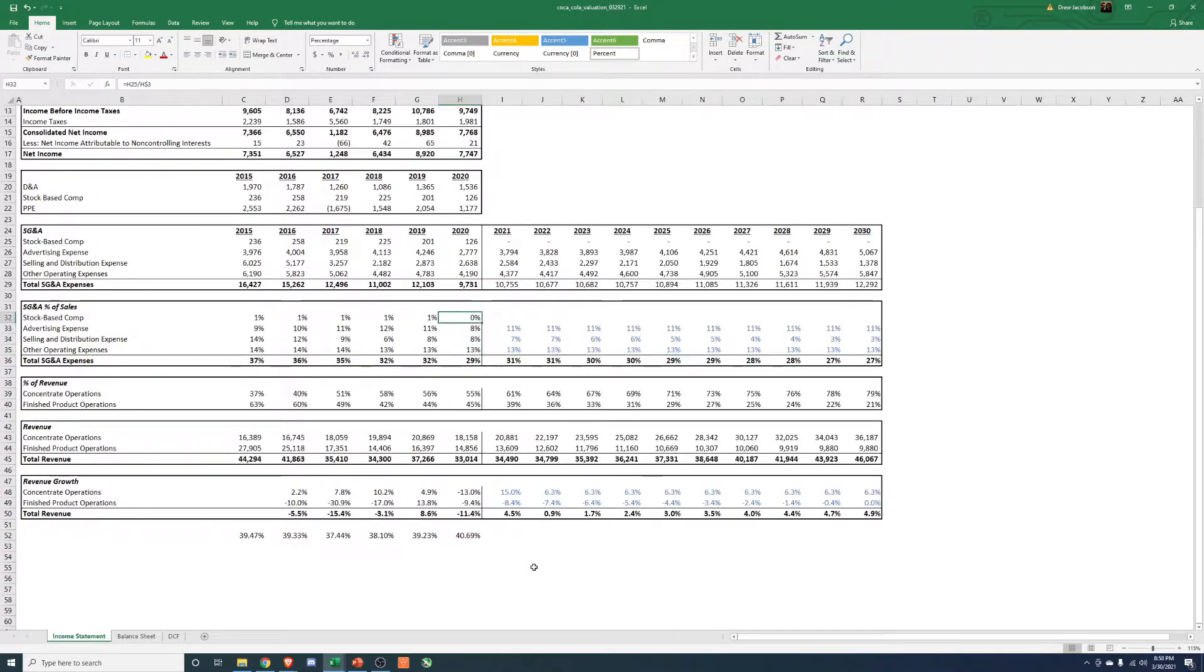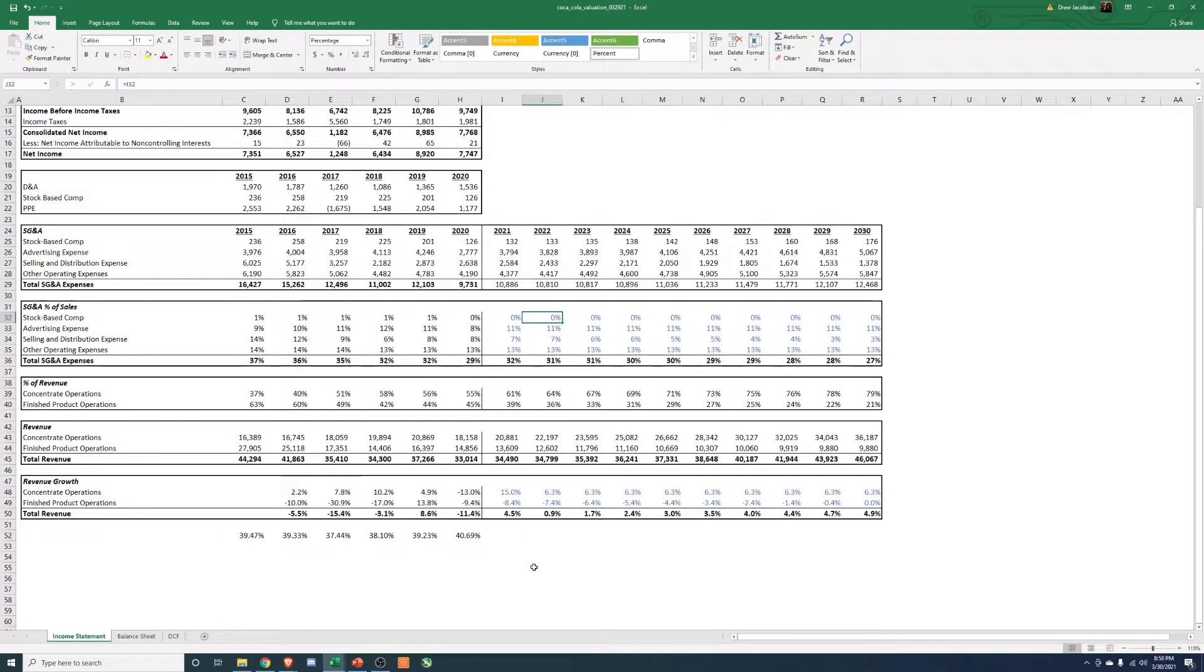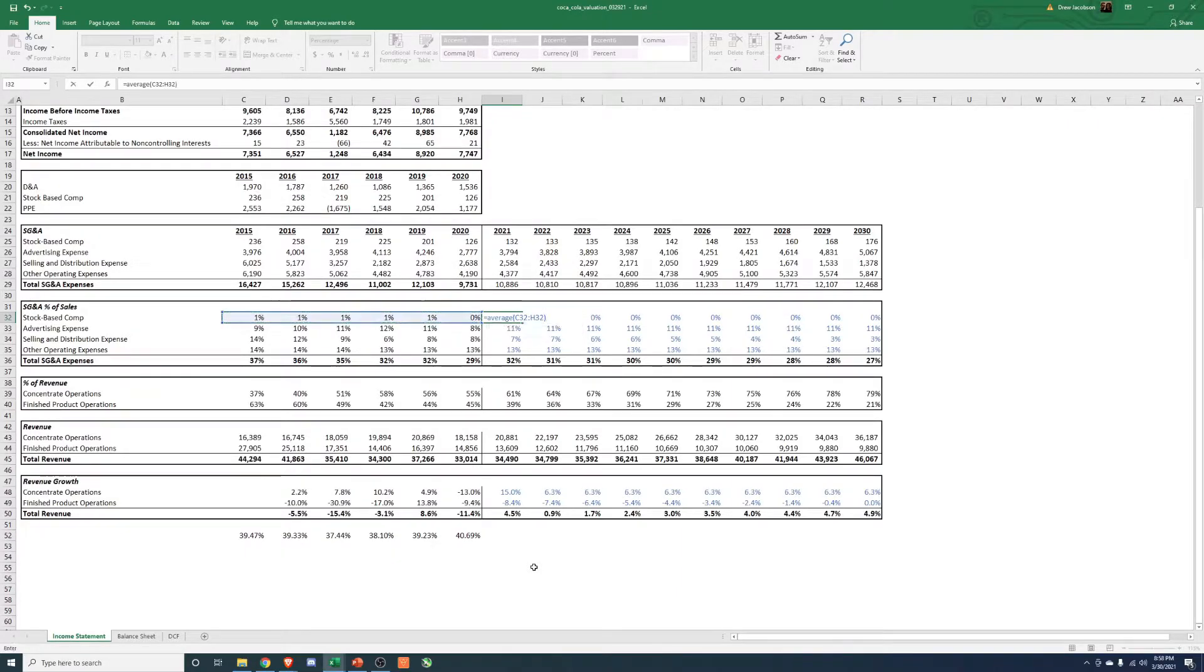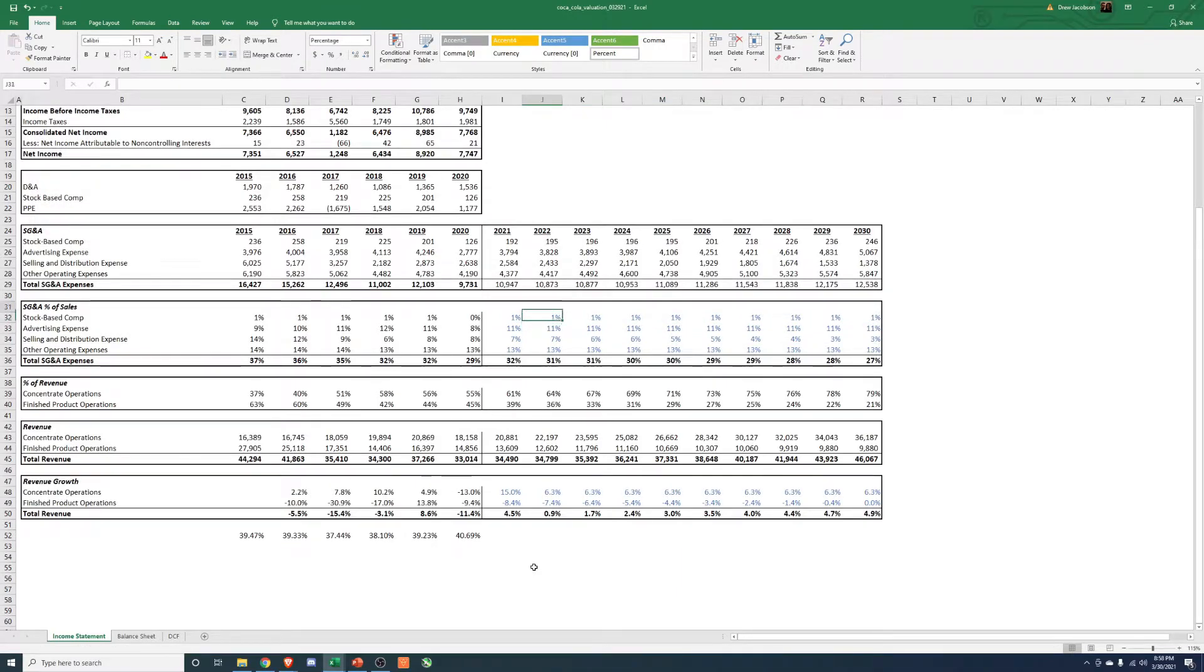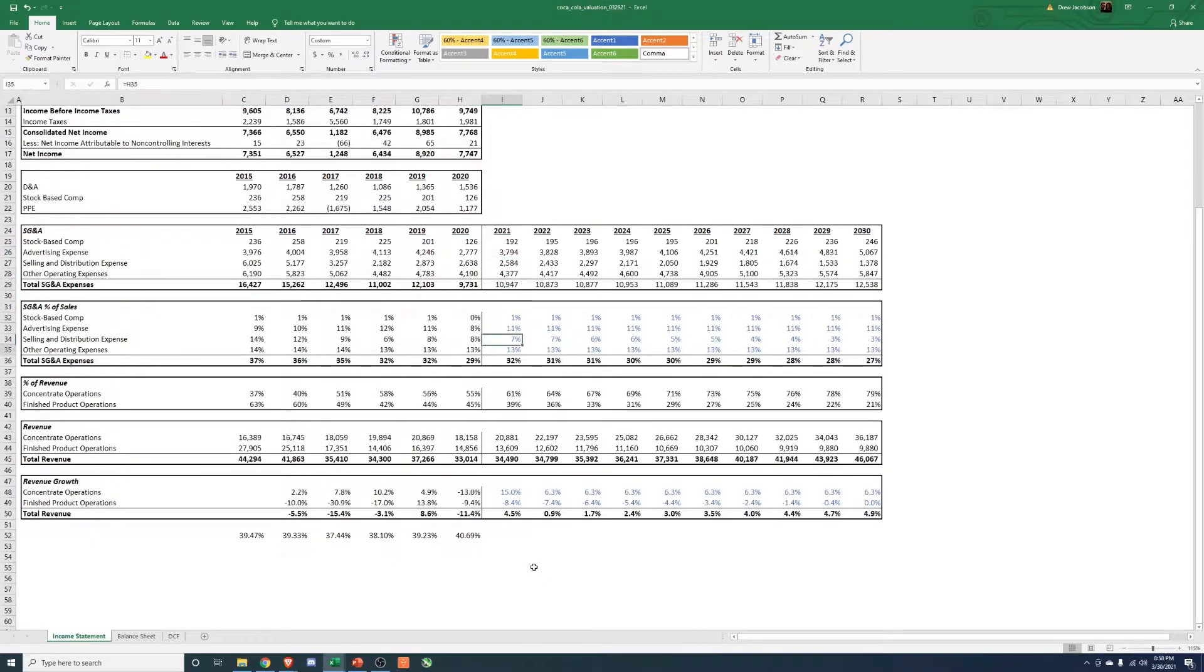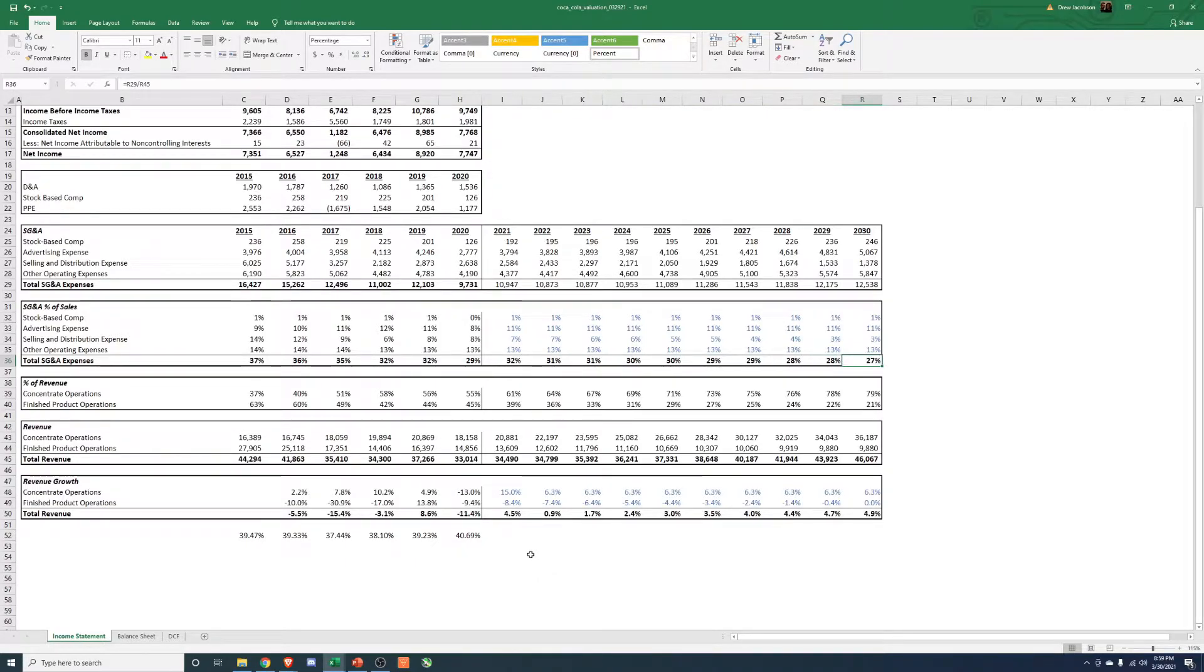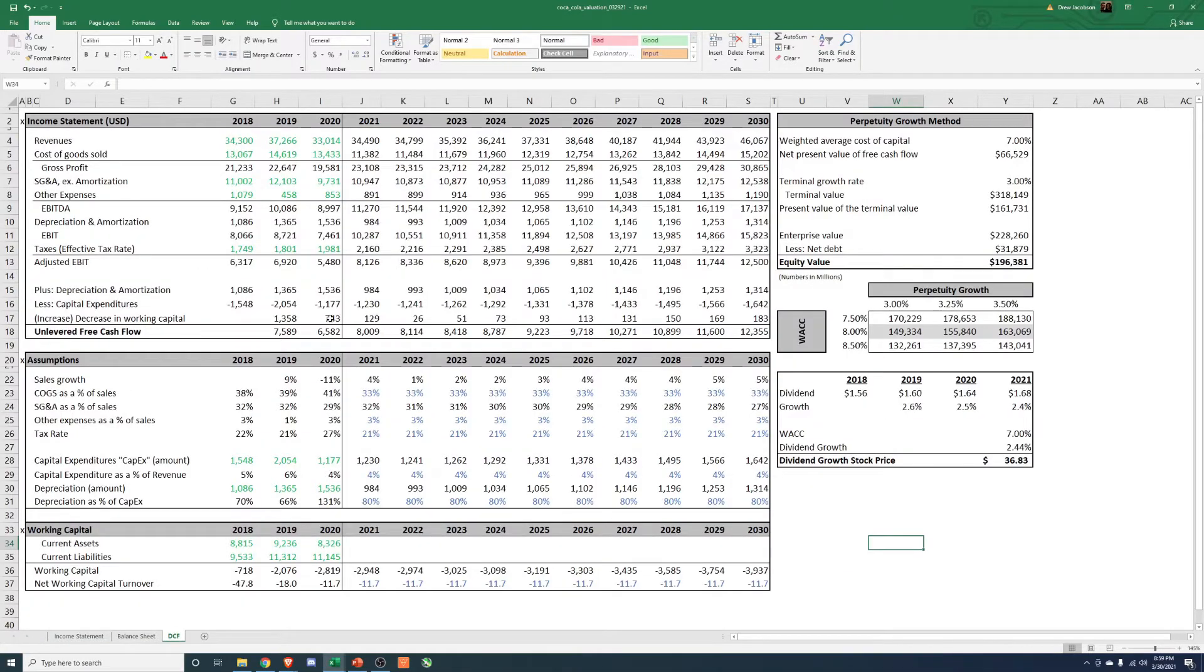And then the last piece here is just stock-based comp. As revenue grows, I think, issue less stock-based comp. Or, you know, maybe let's do this as an average because that does seem a little low. So maybe it was just down for 2020 due to the pandemic. So we'll average that out. And we'll see, yeah, 192, right around 200, which is kind of right where they were before. So this brings total SG&A as a percent of revenue. It's improving, we go from 32% down to 27%. And we'll see how this kind of links up over on the DCF here.